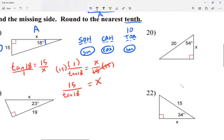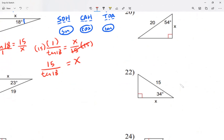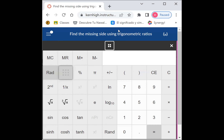So x equals 15 divided by tangent of 18. I'll use the calculator provided in Canvas. How you type tangent of 18 depends on your calculator — sometimes you press tan first then 18, sometimes 18 then tan. On an iPhone you do it backwards: 18 first, then tangent. On the Canvas calculator, I type tangent first then 18.